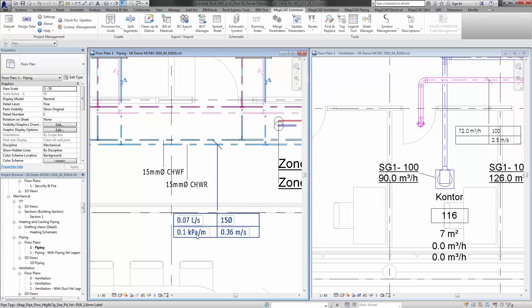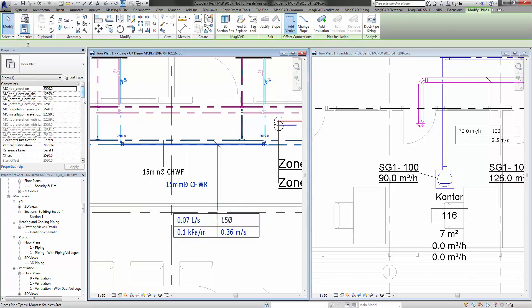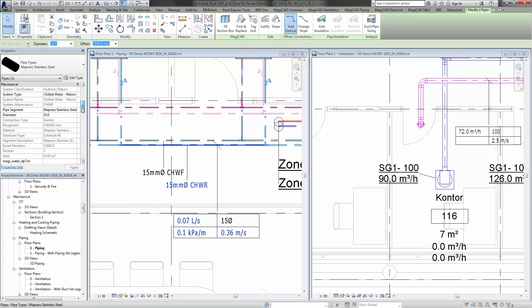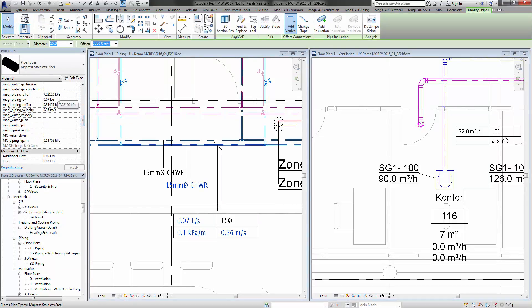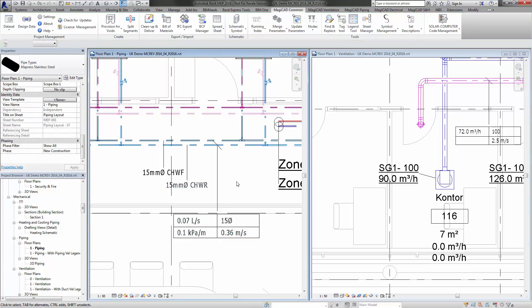You'll see it goes to kPa per meter. But also, if you click on that pipe, you can see that the MagiCAD calculation as well all goes to kPa, so it follows through. It completely ties up and is completely consistent with all of the Revit units that are selected in that project.